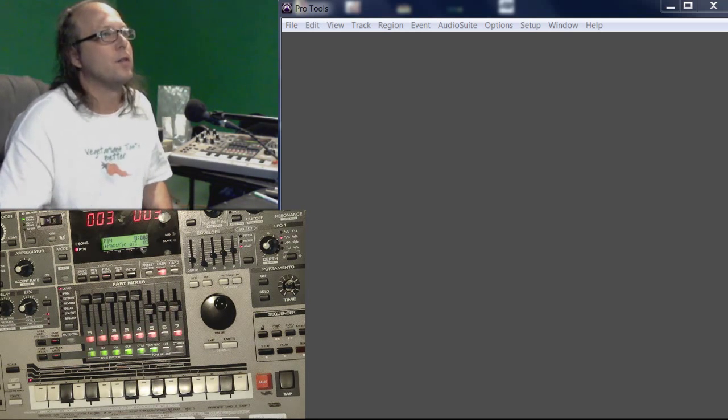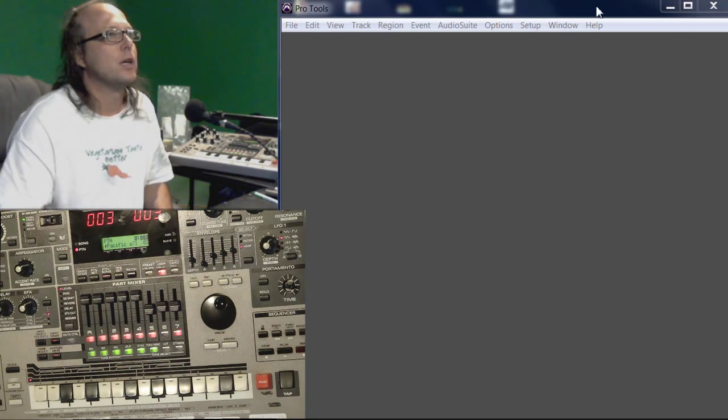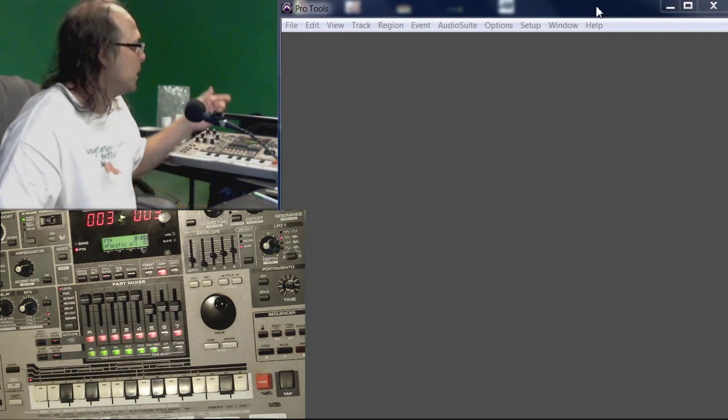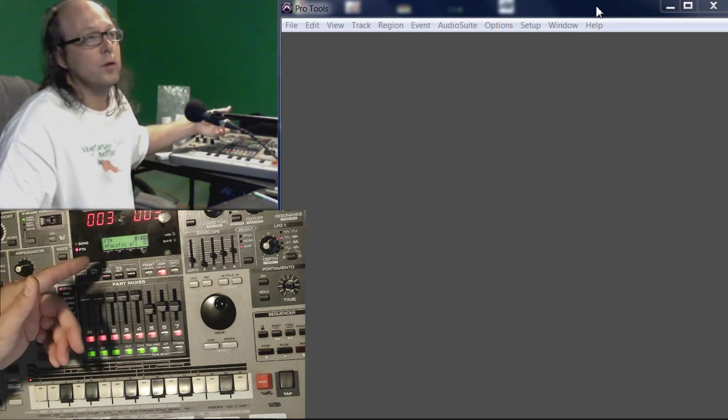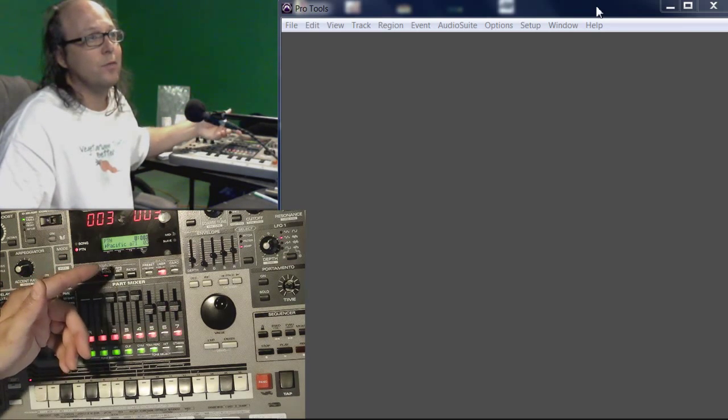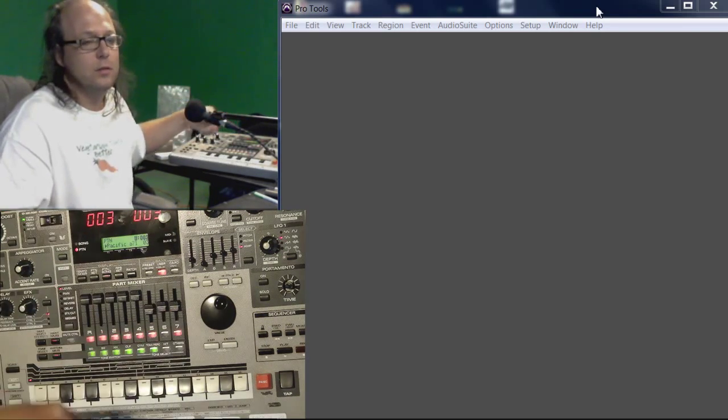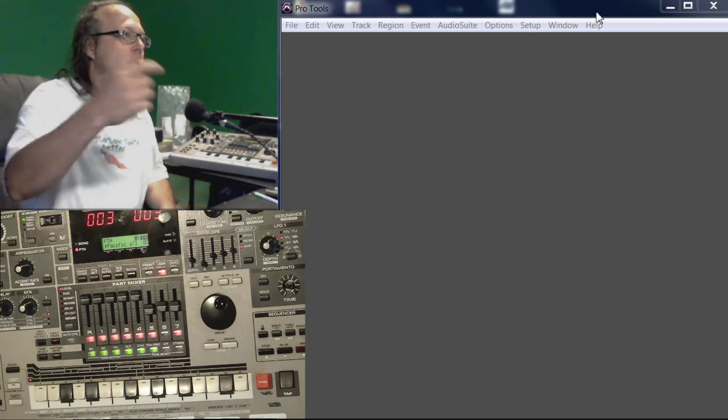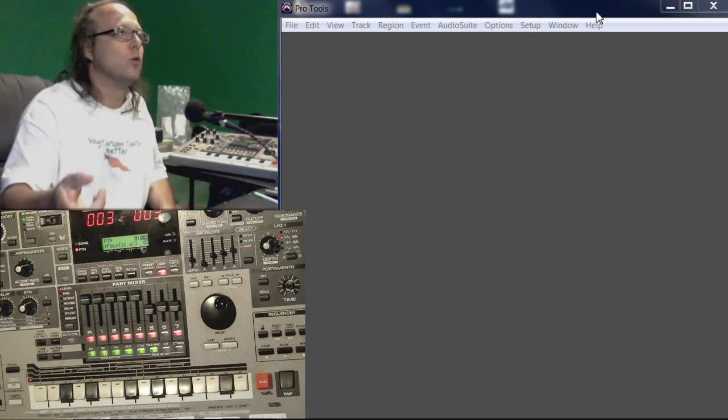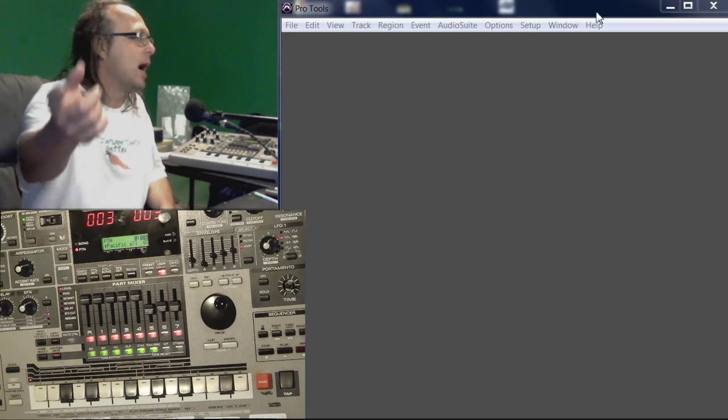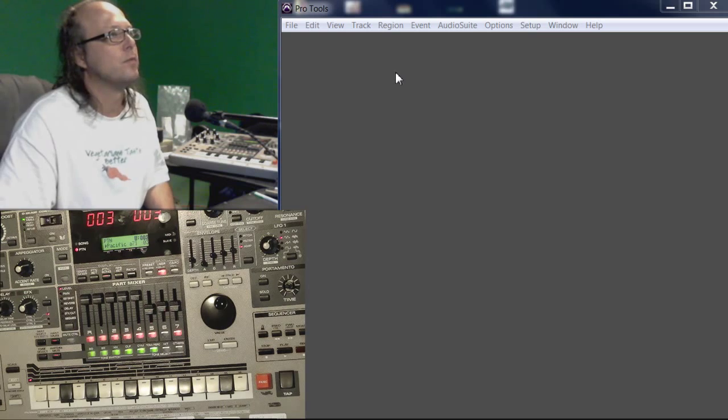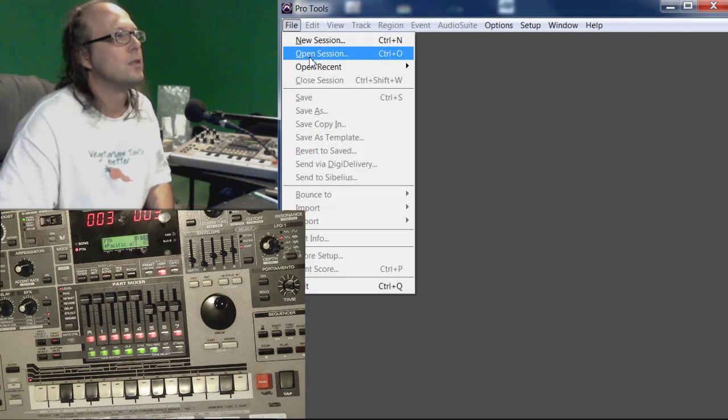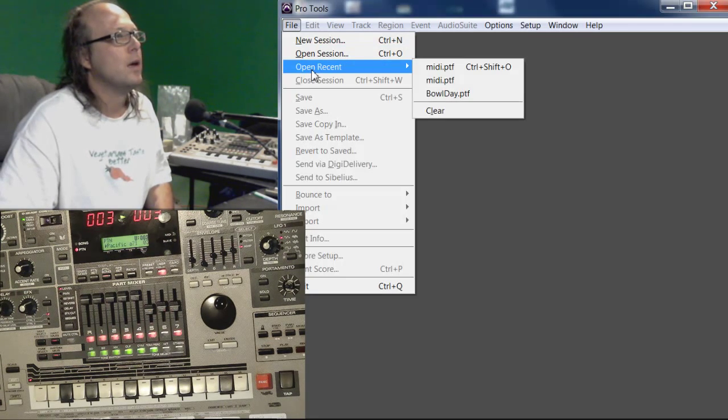If you haven't already, make sure you've got your cables hooked up. You can go from the 505 out to the interface in, and I hooked up another cable going from the out of the interface to the MC505 in to test it.